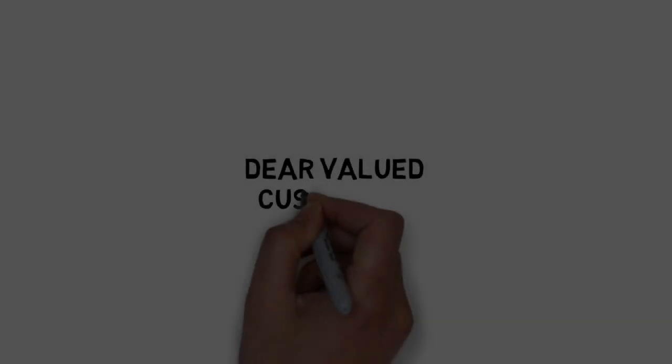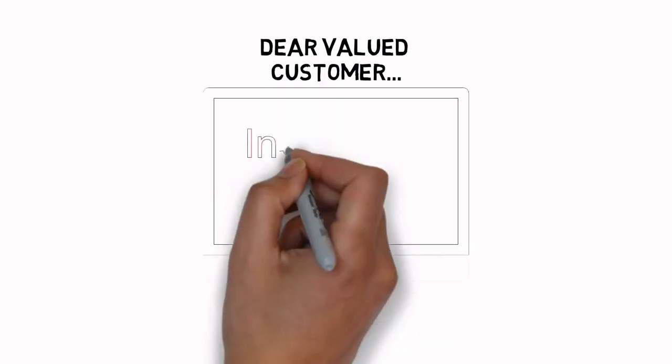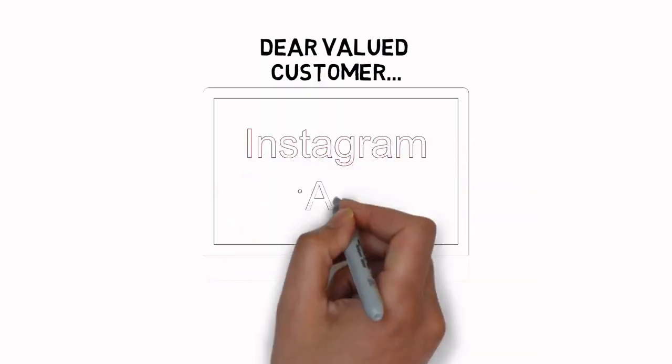Dear Valued Customer, would you like to discover a shortcut to successfully advertise on Instagram?